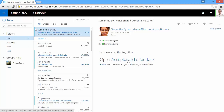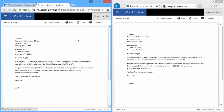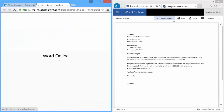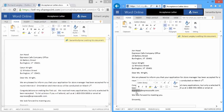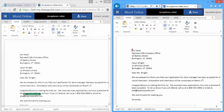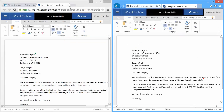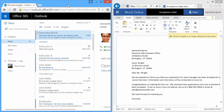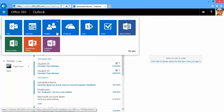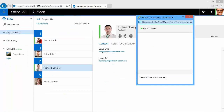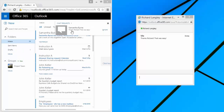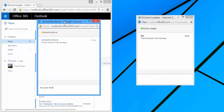Here she'll receive an email, open it up, and also edit in Word Online. Here they can co-author and work in real time with only one version of that document. Next, she'll go and just send a simple instant message to Richard. We can see that he's online based on the green presence status.